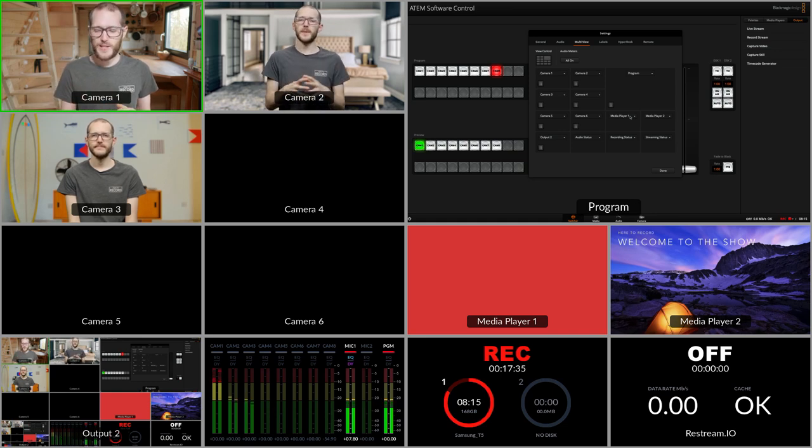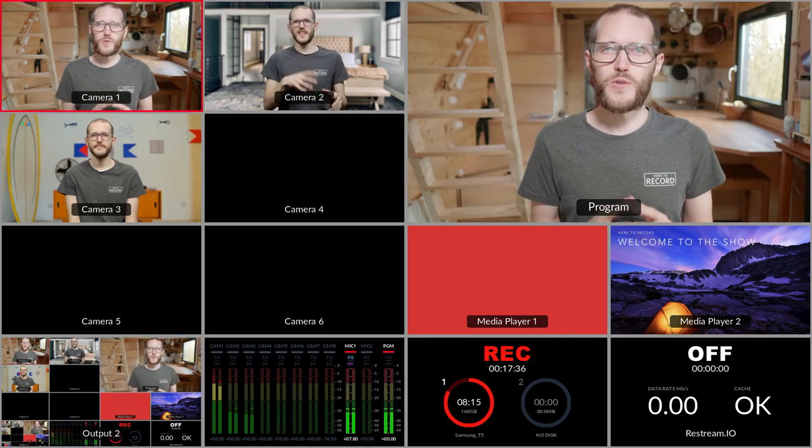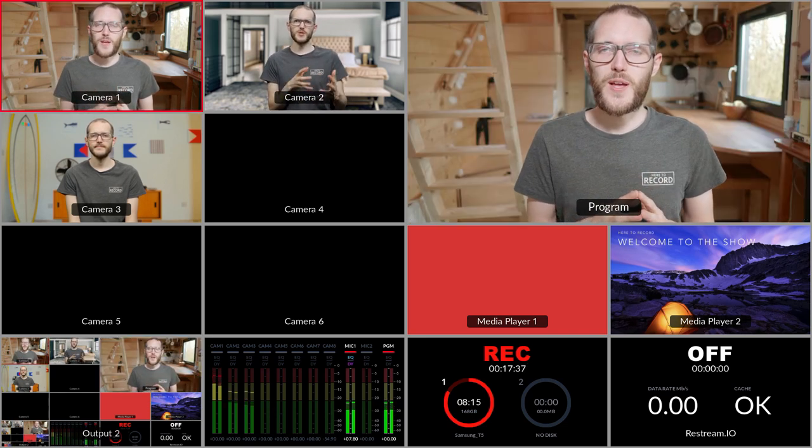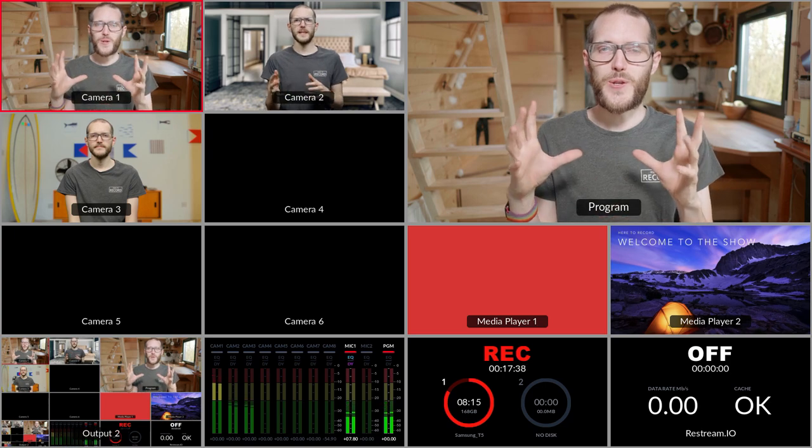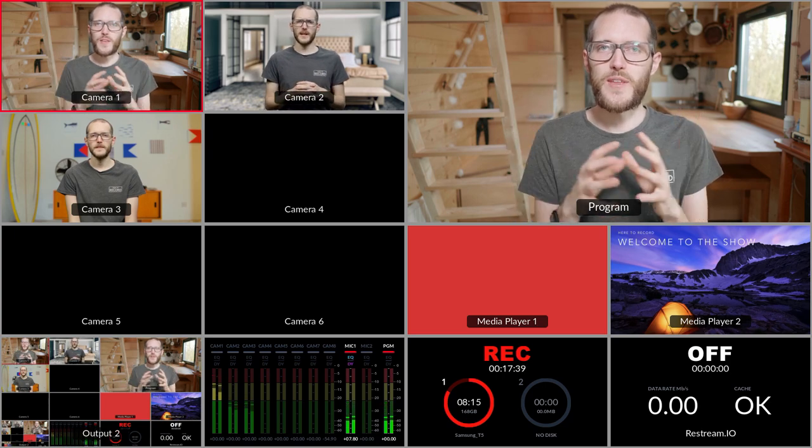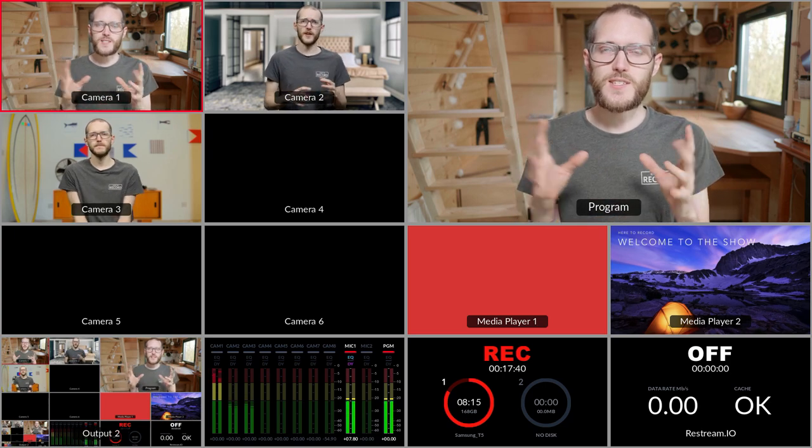This is also a perfect place where it would be really nice to have big windows for the audio status or especially the streaming status, so I could catch it at the corner of my eye. If the multi-view is right below the camera, I can be sure I'll see if the cache starts filling up or something like that.